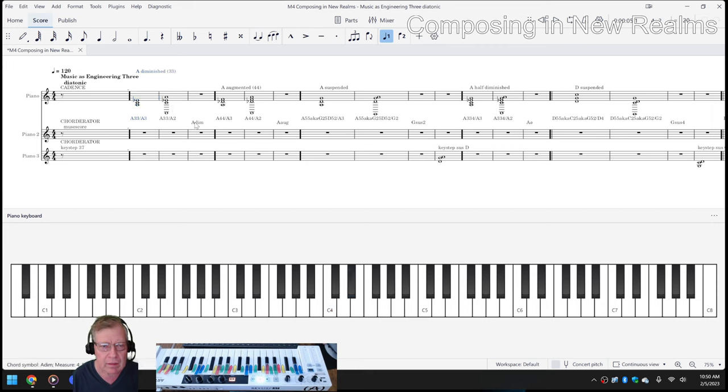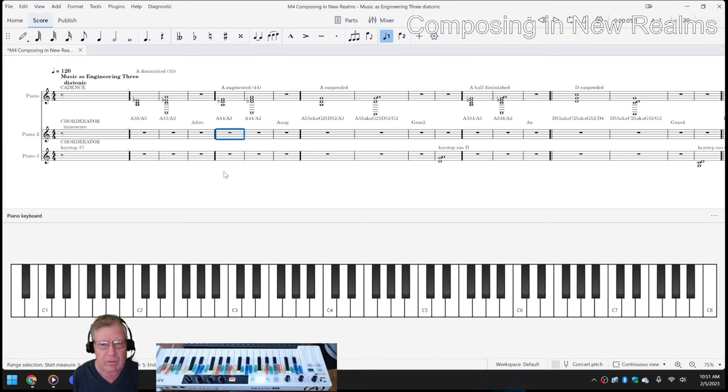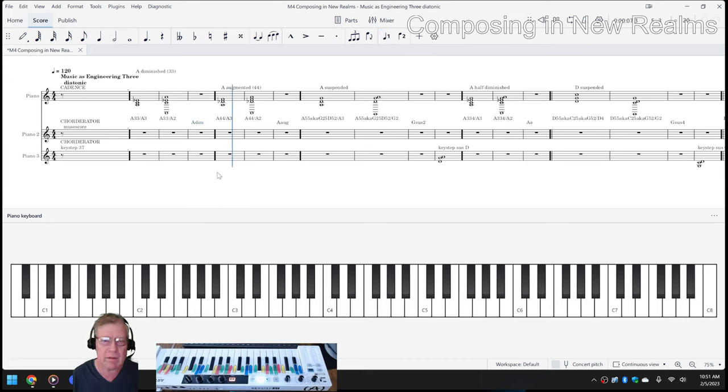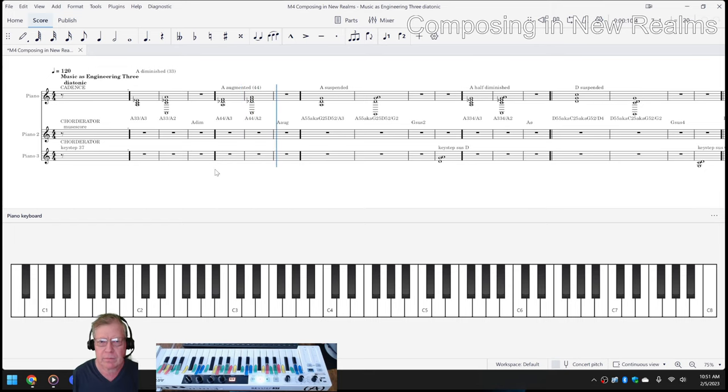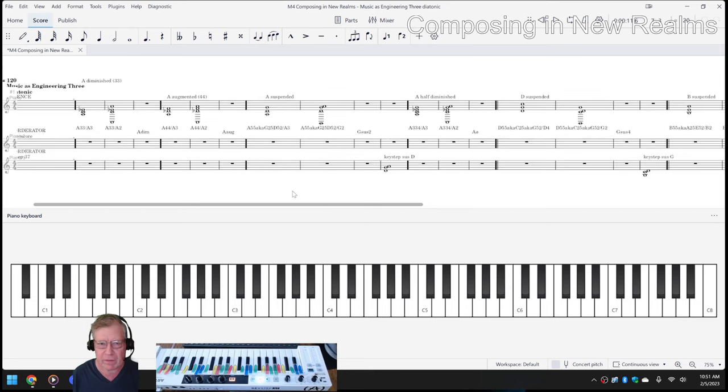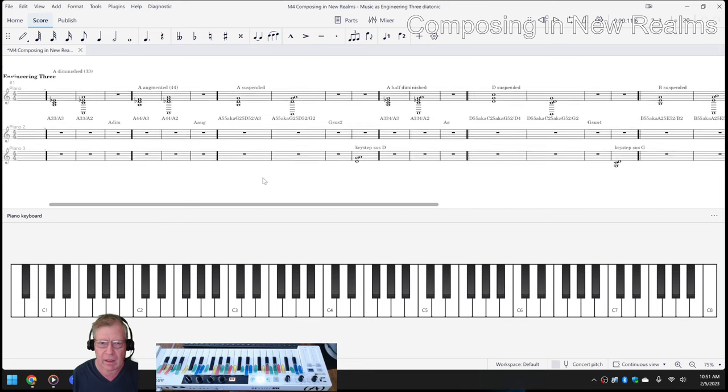And the same thing here with what we call a 4-4 chord, but is technically called augmented. And then we had a lot of fun.